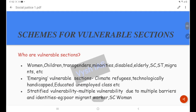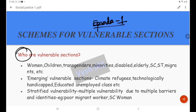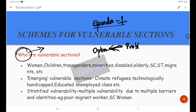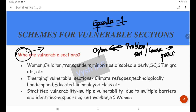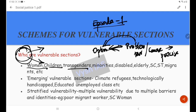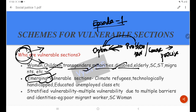Now, Episode 1: Schemes for Vulnerable Sections. Who are the vulnerable sections? Every optimum solution comes from precise problem targeting. Traditionally, women, children, transgenders, minorities, and the disabled are treated as vulnerable sections. But there are also emerging vulnerable sections: climate refugees, the technologically handicapped, and the educated unemployed class. These are emerging vulnerable categories that require proper problem targeting.